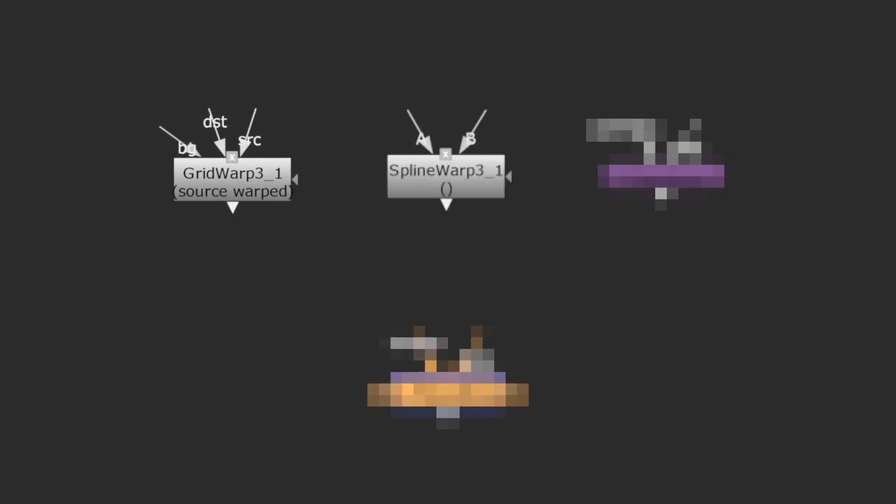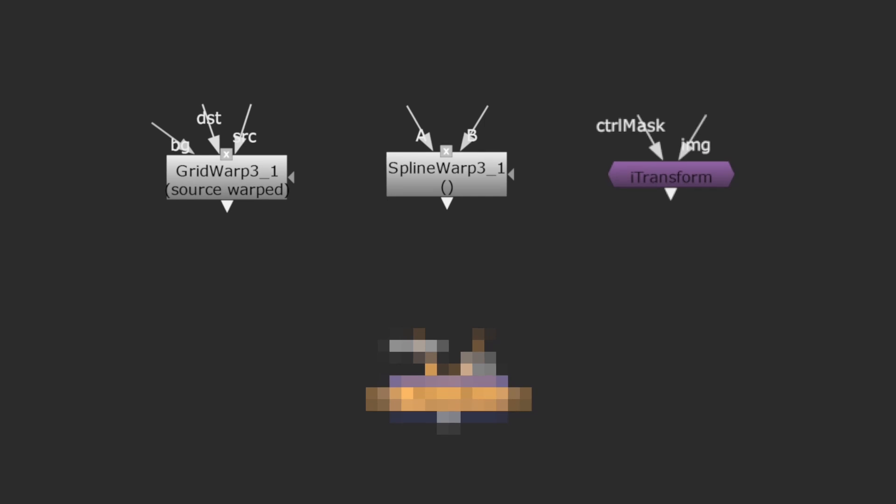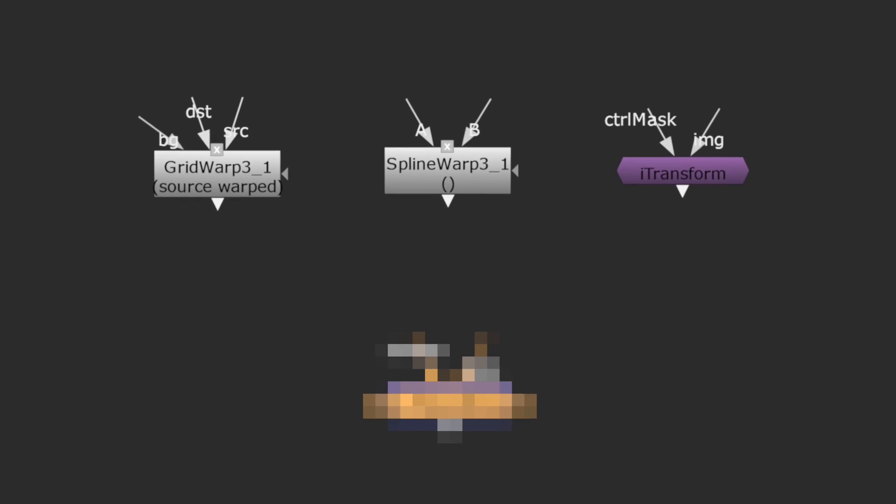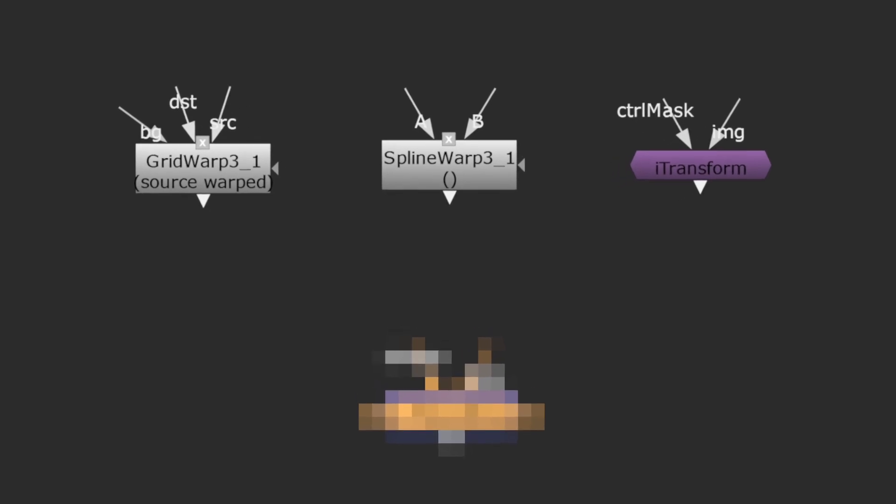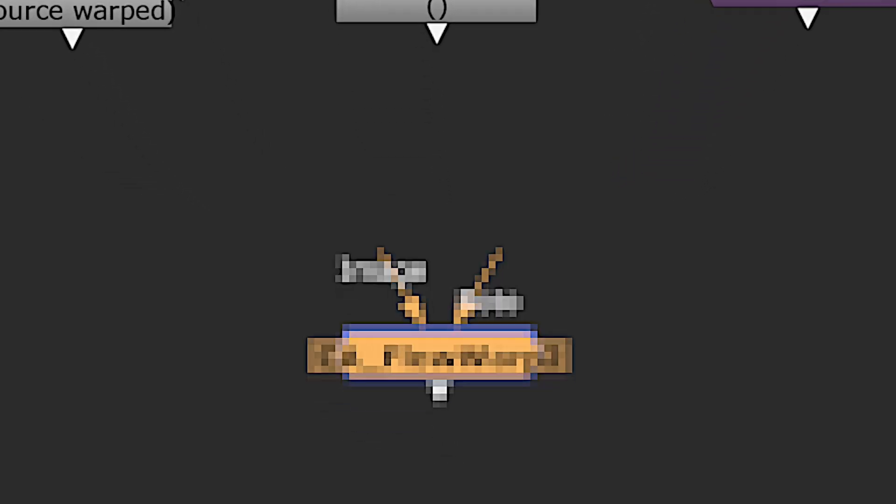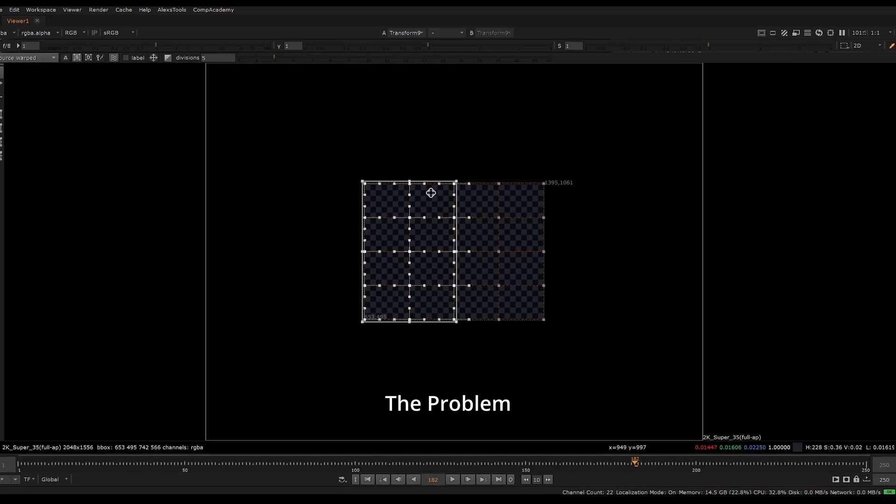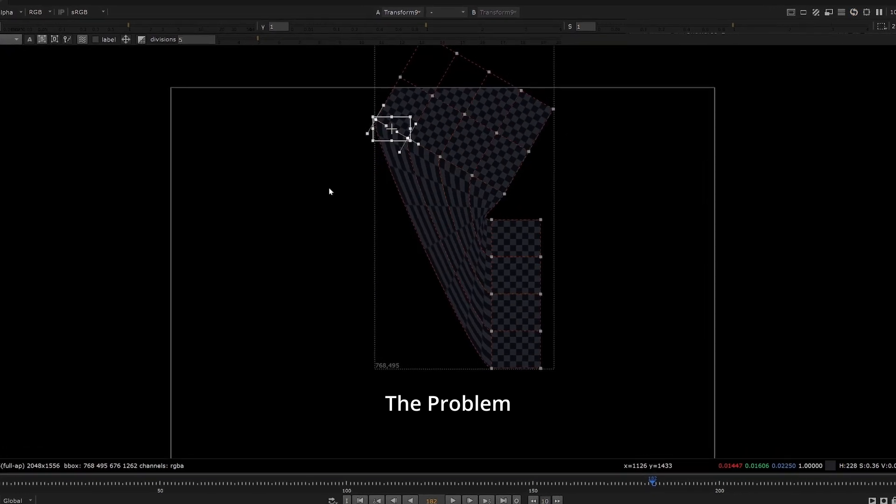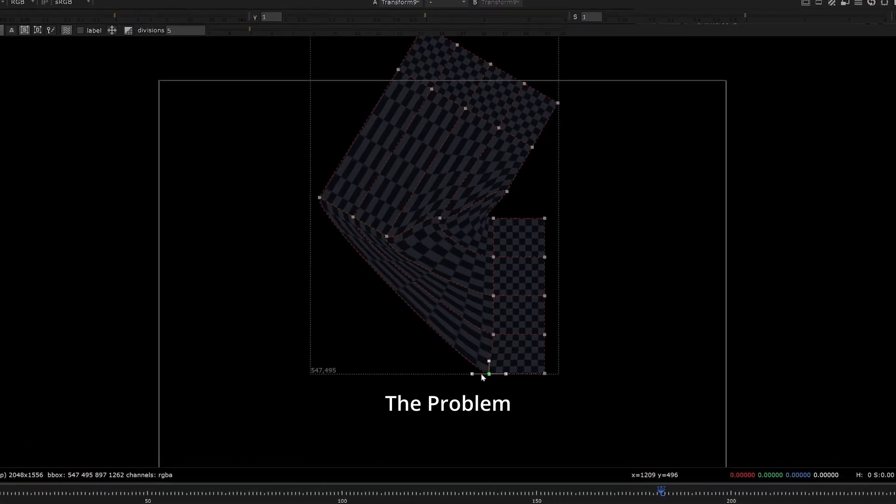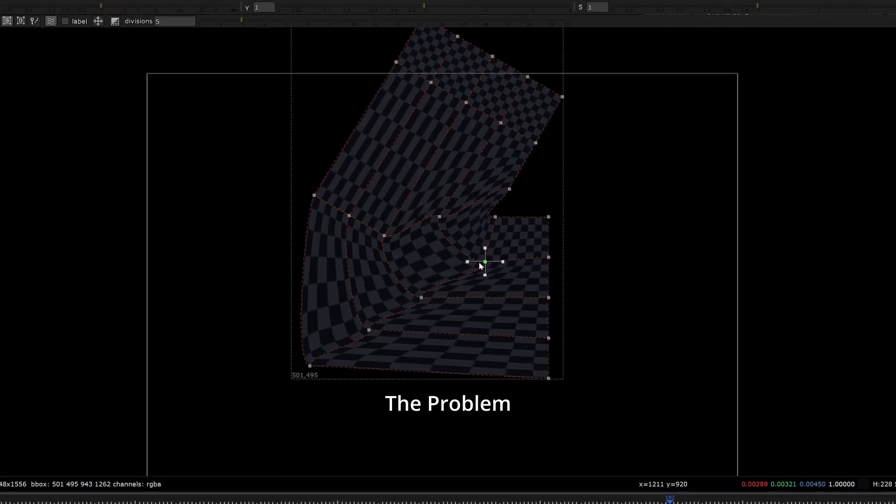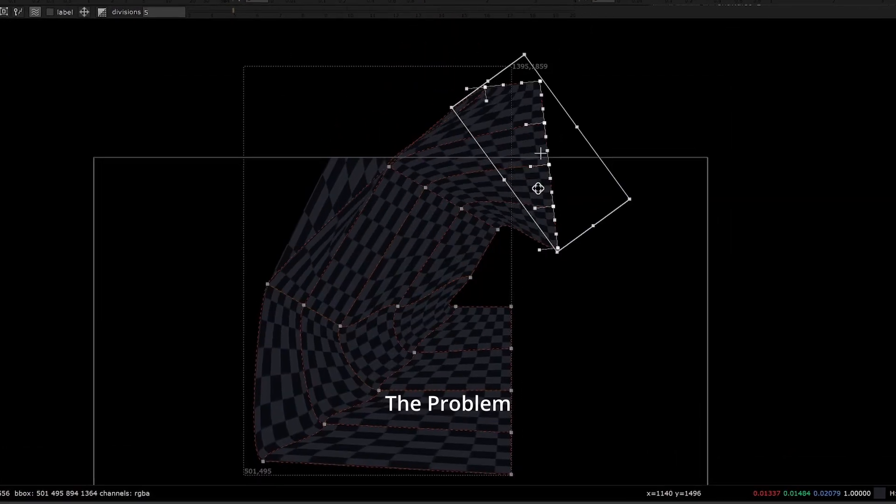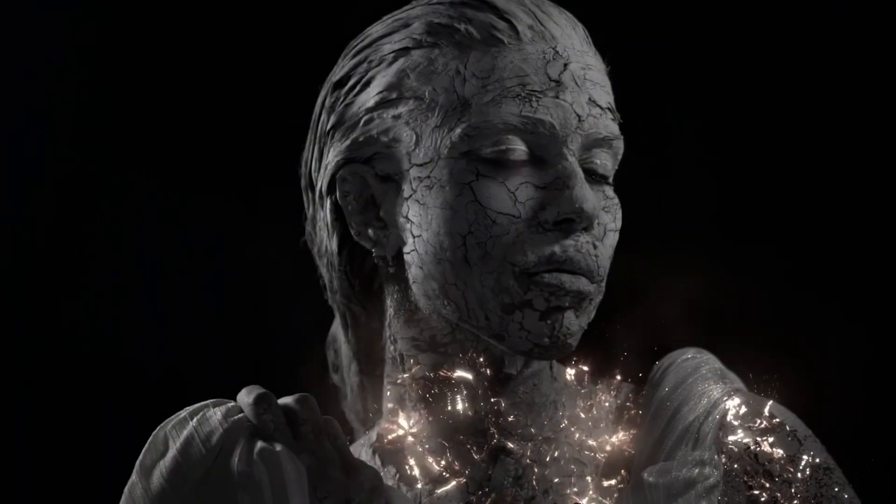Until now, we've been stuck with just a few different ways to warp images. But what if you want images to flow along a path? That's what this tool does. The other tools are not really meant for bending things in a significant way, especially when there are many different directional changes.